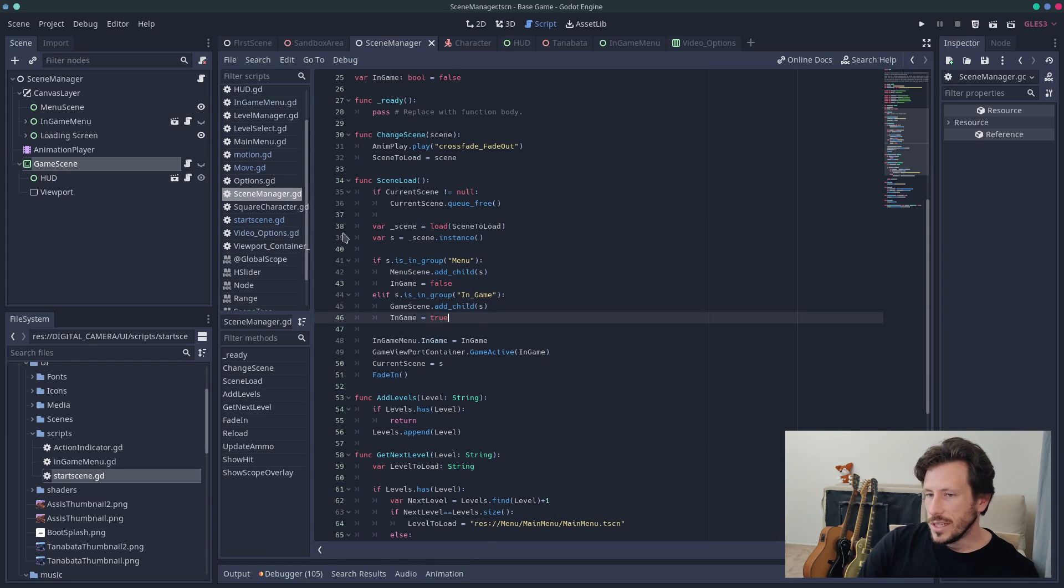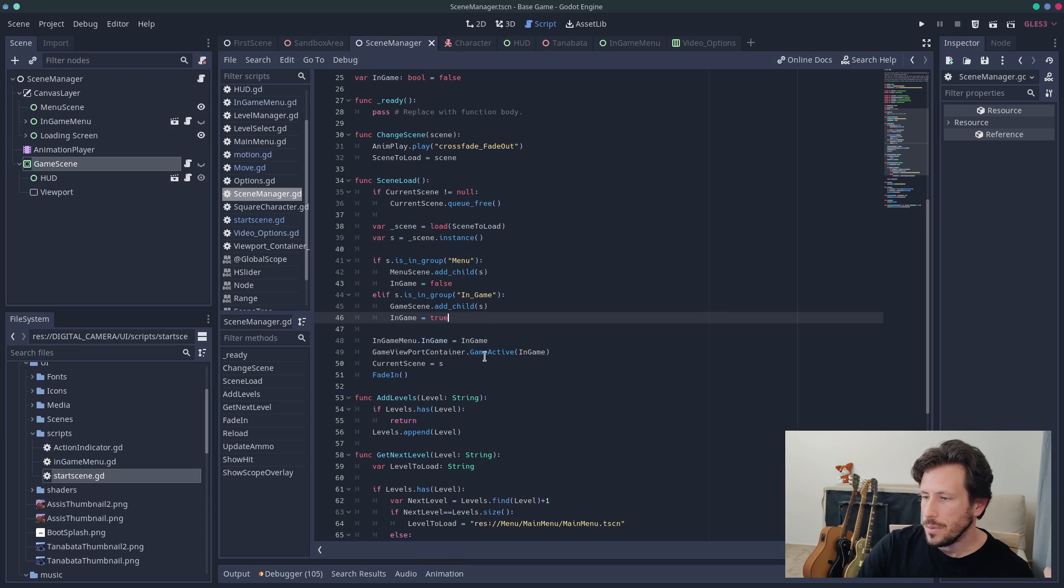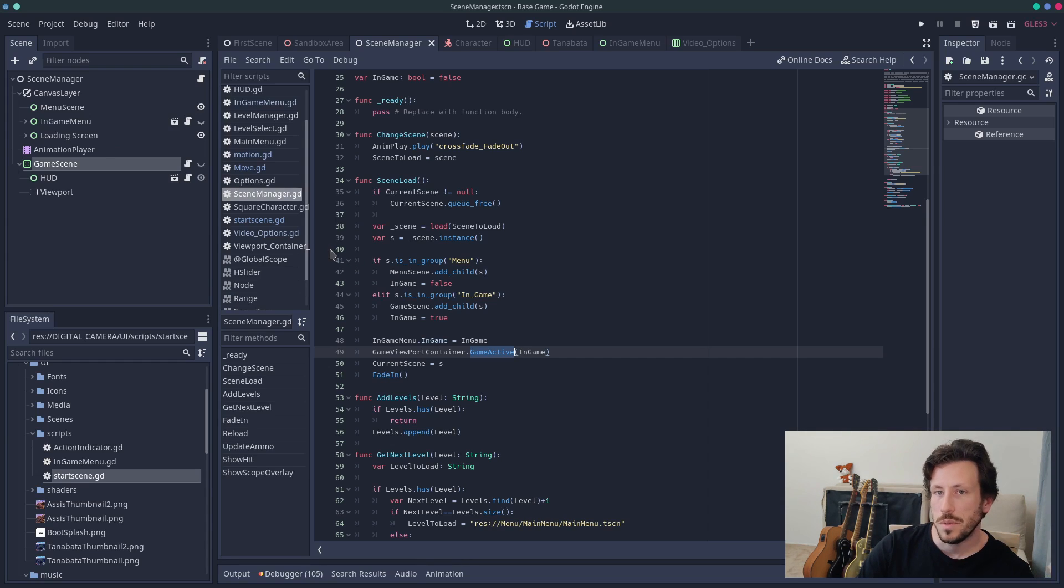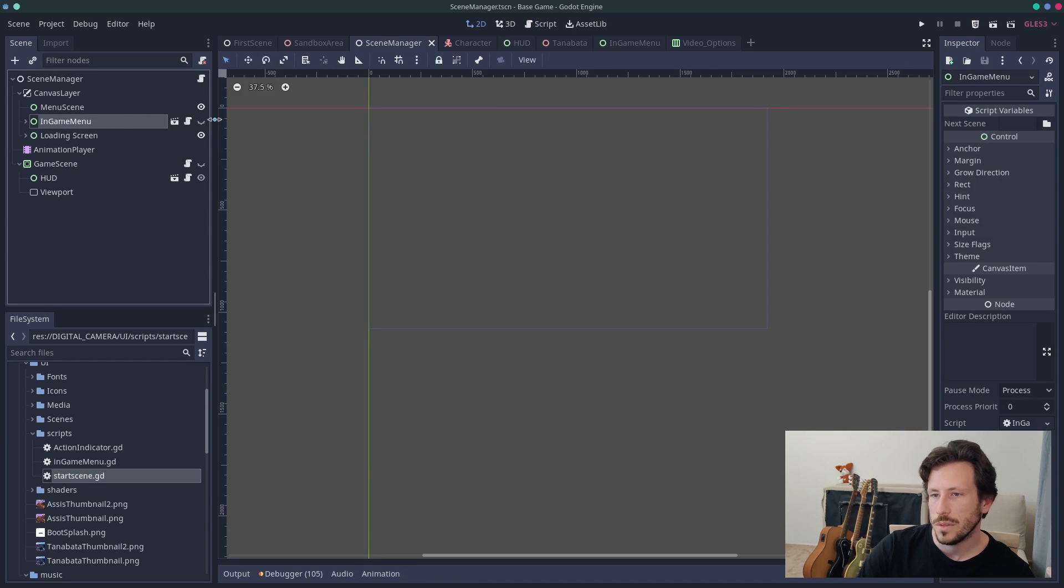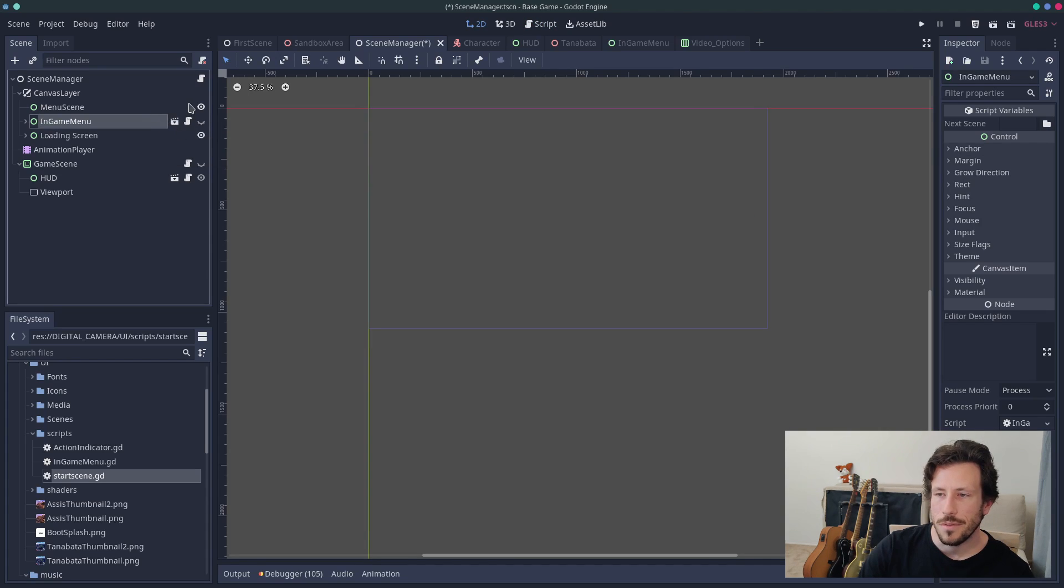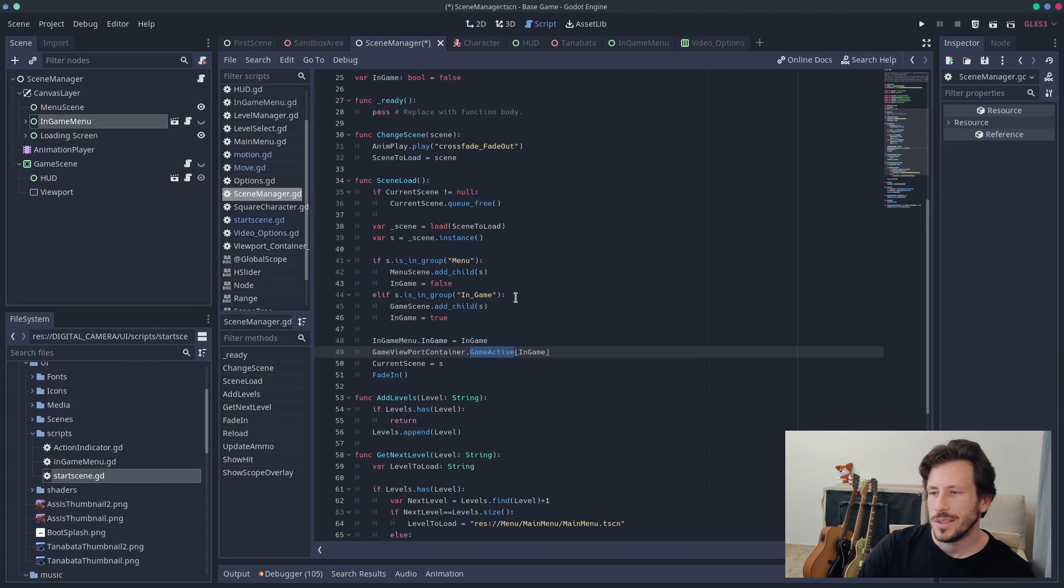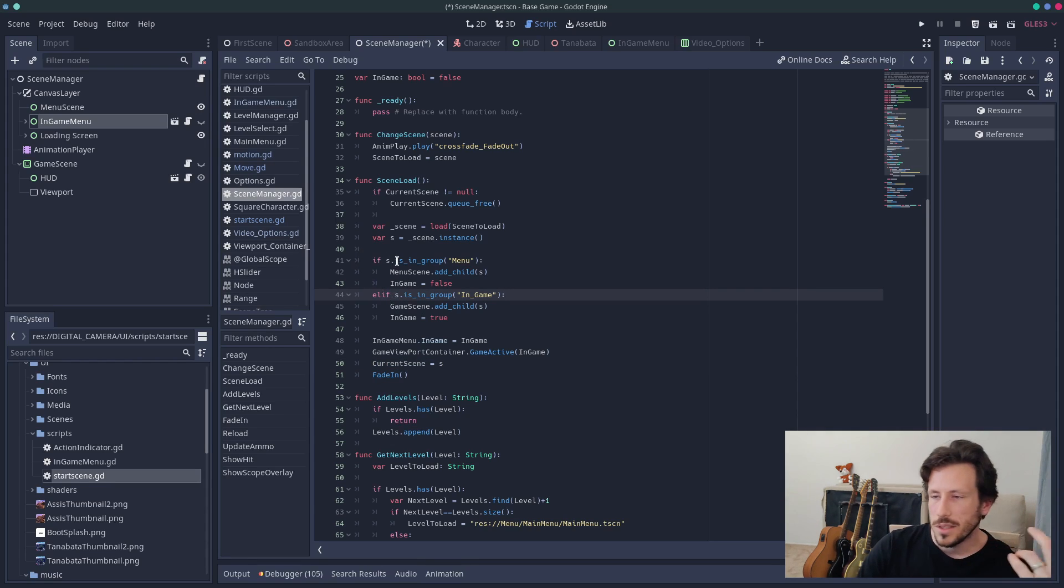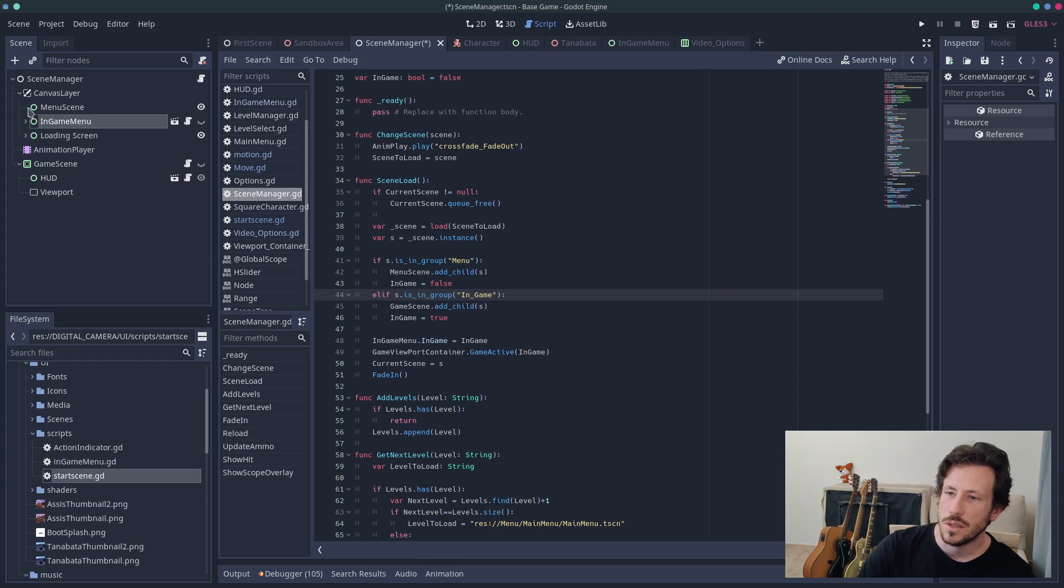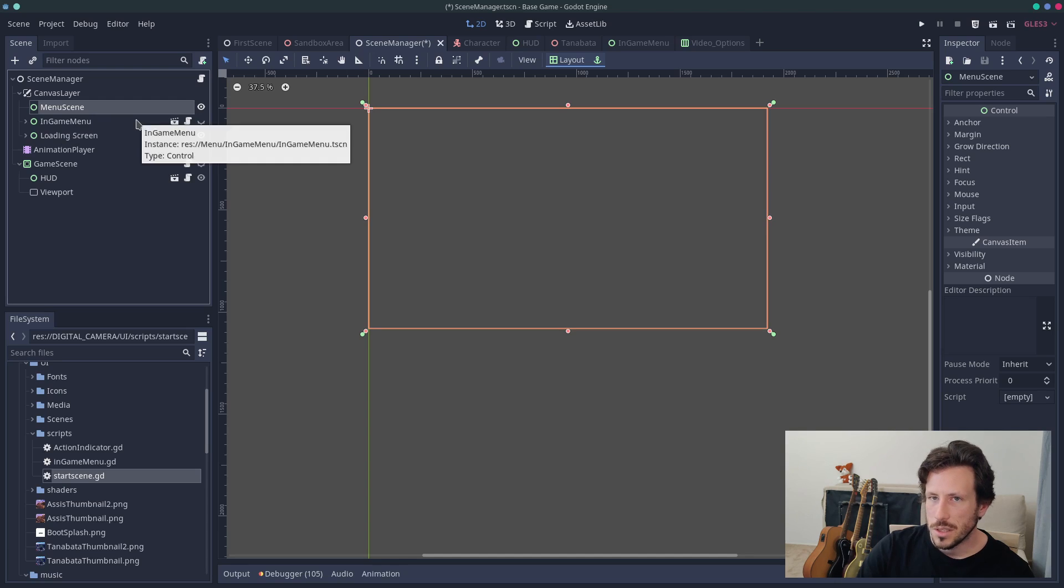And what I've done is I've got something called scene load and I've got also a current scene. So basically I'm going to load the scene. I'm going to instance the scene and I'm going to check if it's in a group and the groups at the moment are called menu and in game. And if it's in game, we'll set the in game variable to true and we'll add the scene to the child game scene, which is, even though the viewport container is called game scene, I believe in the scene manager game scene is actually under the viewport. A little bit confusing there, but you know, I'm not going to be releasing this or whatever. It works. So we add the scene to that viewport and we set in game to true, which will make the viewport visible. And it will also set the game active, which will tell the options menu, the in game options menu to be available because that also needs to be on a separate viewport.